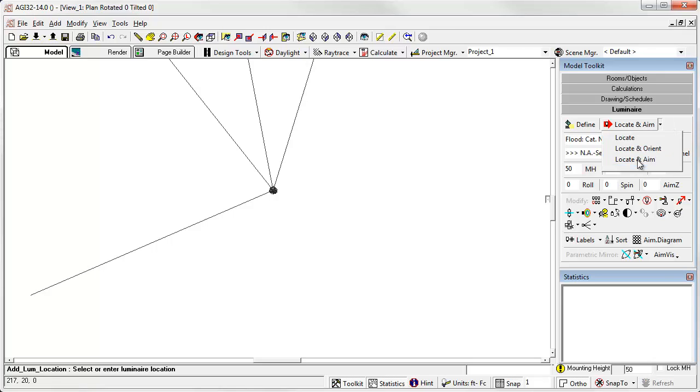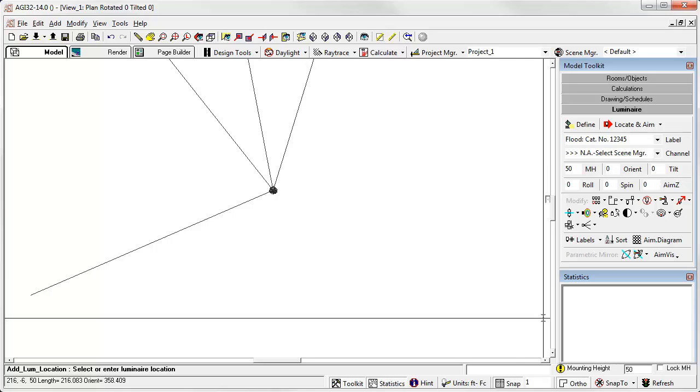And the third option. Locate and aim. The first click sets the XY location of the luminaire. And the second click sets the XY location of the aiming point. And that's all there is to it.